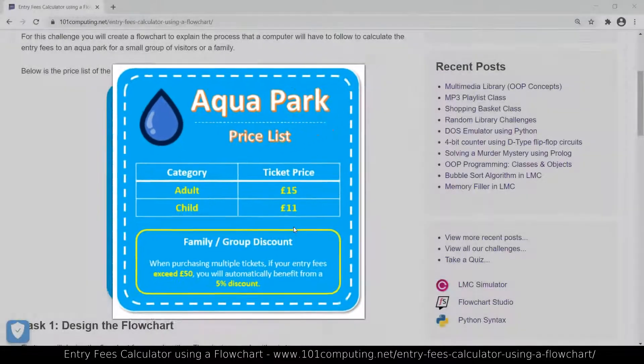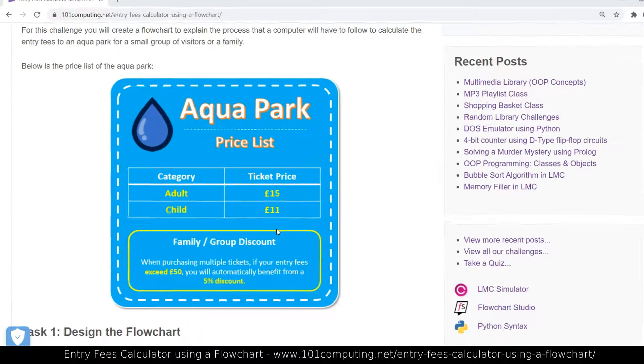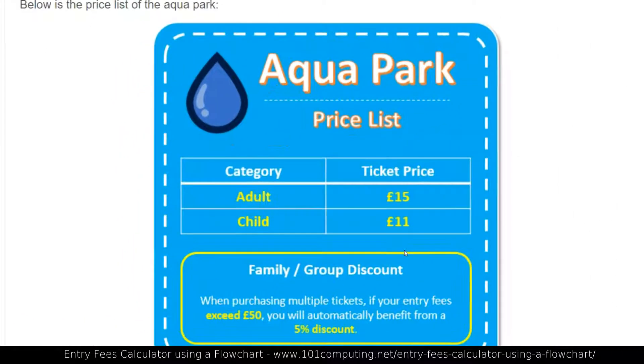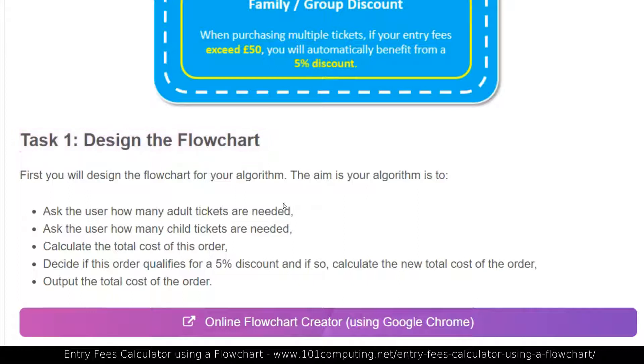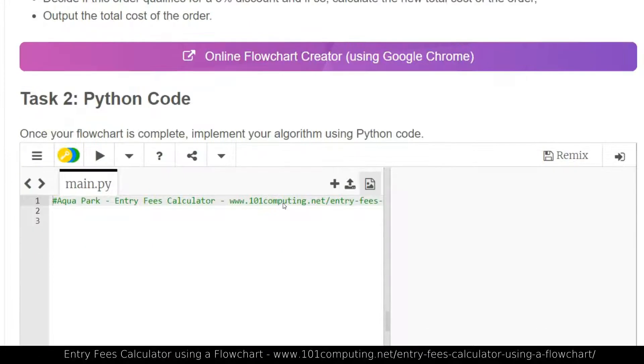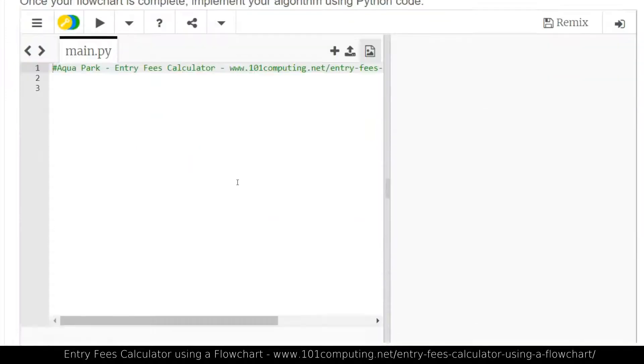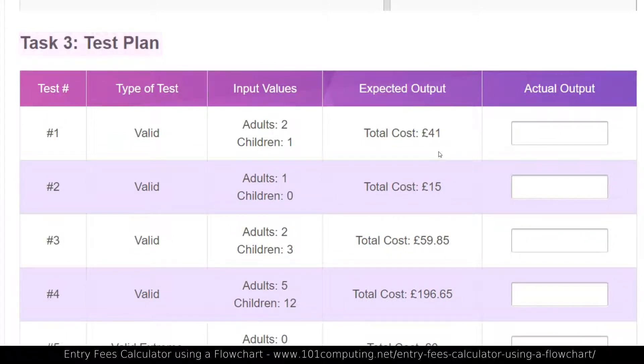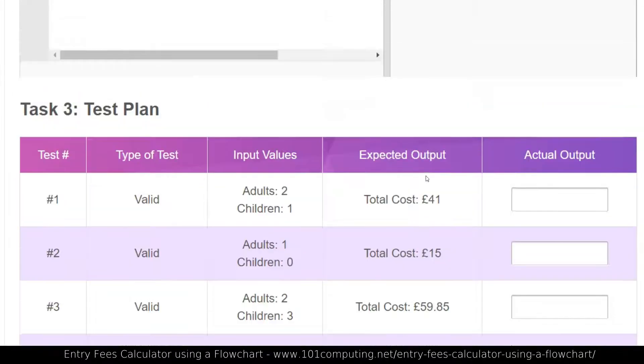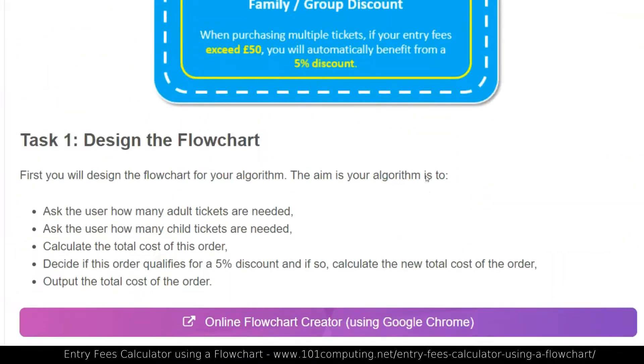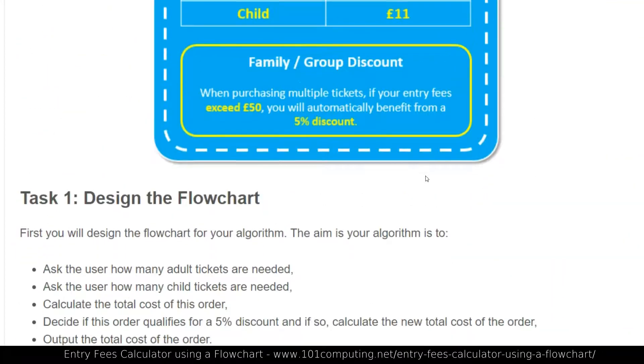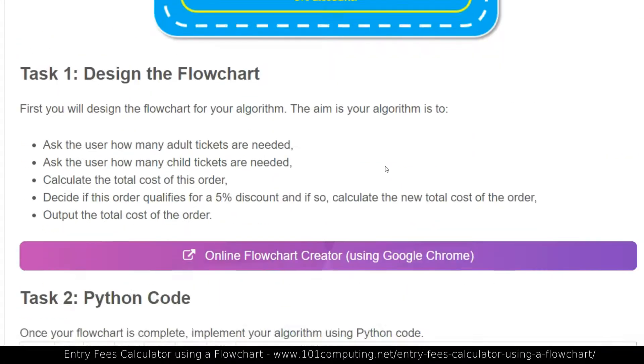Now in order to solve this challenge we're going to do this in three steps. Step one, we're going to design a flowchart to think about the algorithm we're going to implement. Then we're going to implement this algorithm using Python code. And finally we will use a test plan to check that our code is working as expected. So let's look at task one, designing the flowchart.